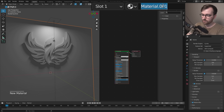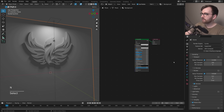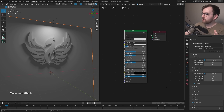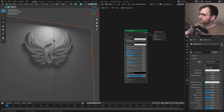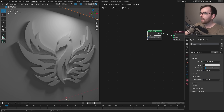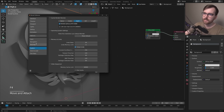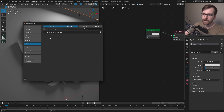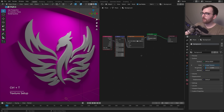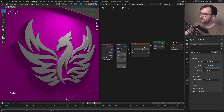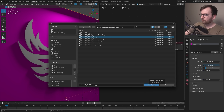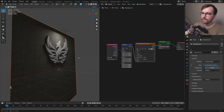Select the background, create a new material called 'background'. Press N to hide the side panel. The Principled BSDF is a bit too comprehensive here, so in Material Properties go to Surface, click Principled BSDF and change it to Diffuse, then lower the roughness. To add a texture, go to Preferences > Add-ons and enable Node Wrangler. Select the Diffuse shader, press Ctrl + T for a texture node setup, click Open and find your fabric texture, select Color and click Open Image.